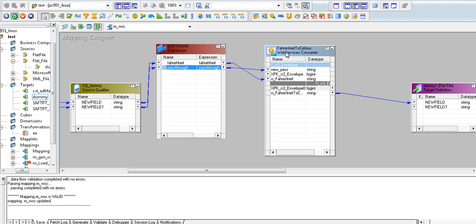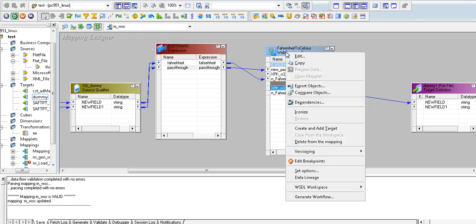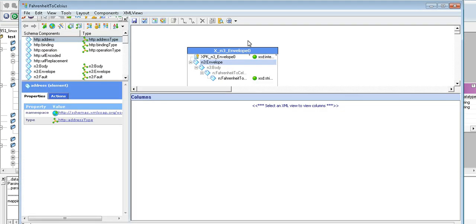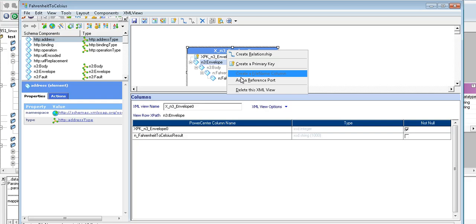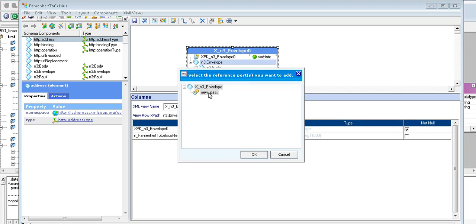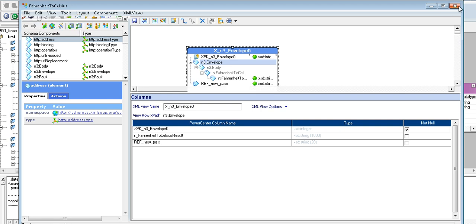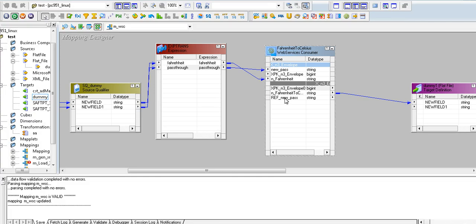On the output side, right-click on the consumer transformation and go to visual workspace, output mode. Right-click on the view, add a reference port, and select the pass-through port that you have added. Apply changes and you will see the reference port connected to the next transformation or target.